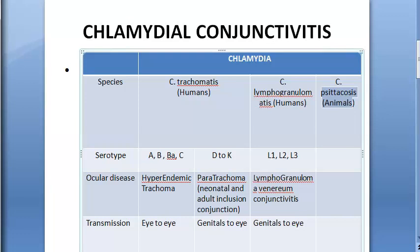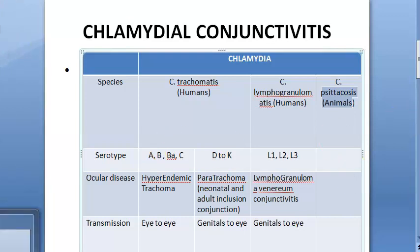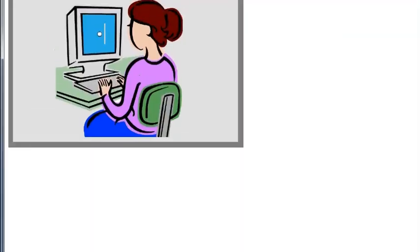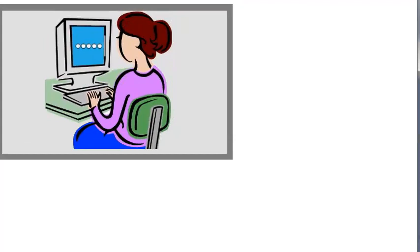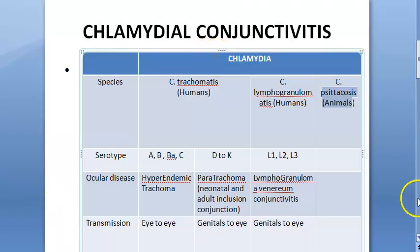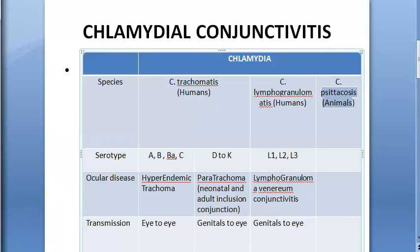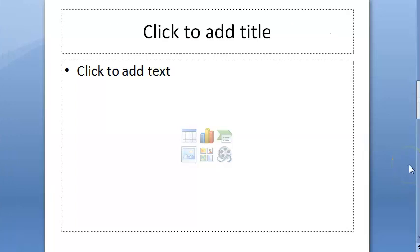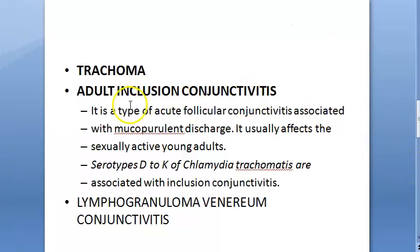So to summarize: we are looking at chlamydial conjunctivitis, and we will deal only with trachoma. Chlamydia is considered an organism midway between bacteria and virus, so it shares some properties of both. Now let's get into trachoma.